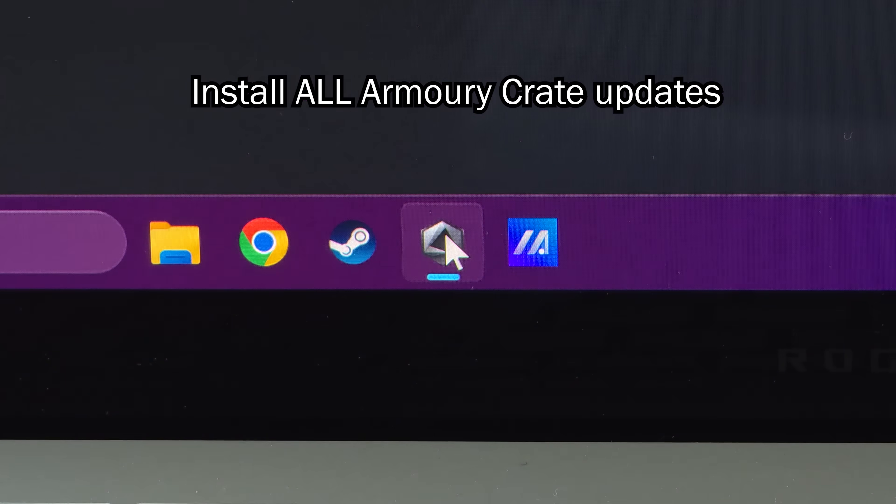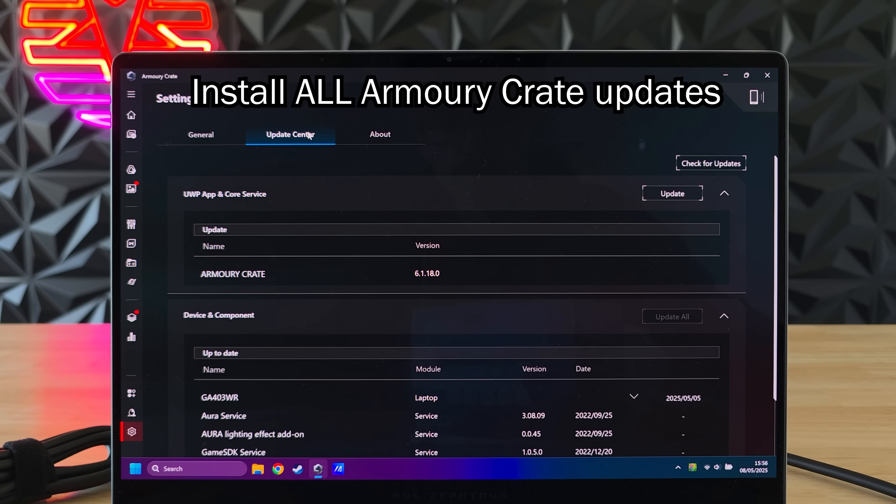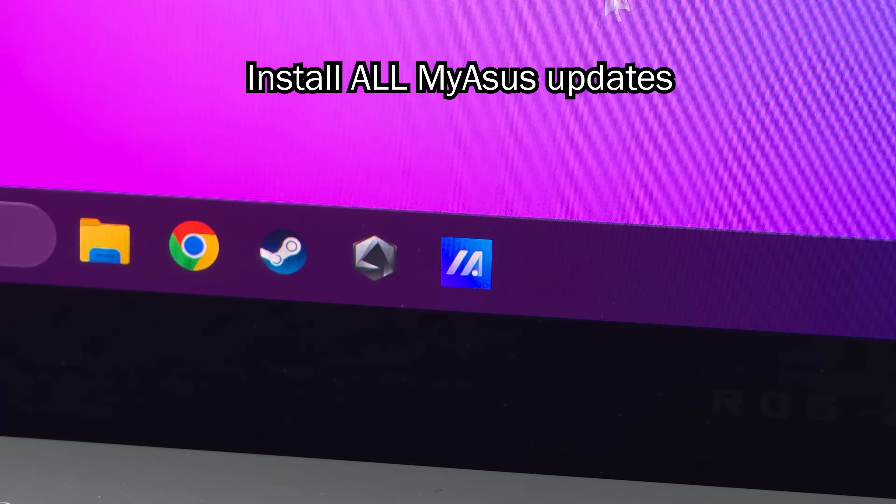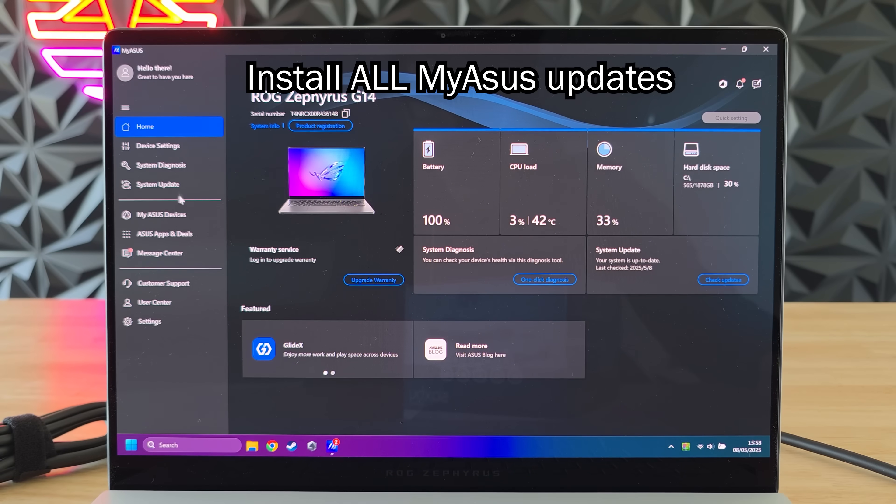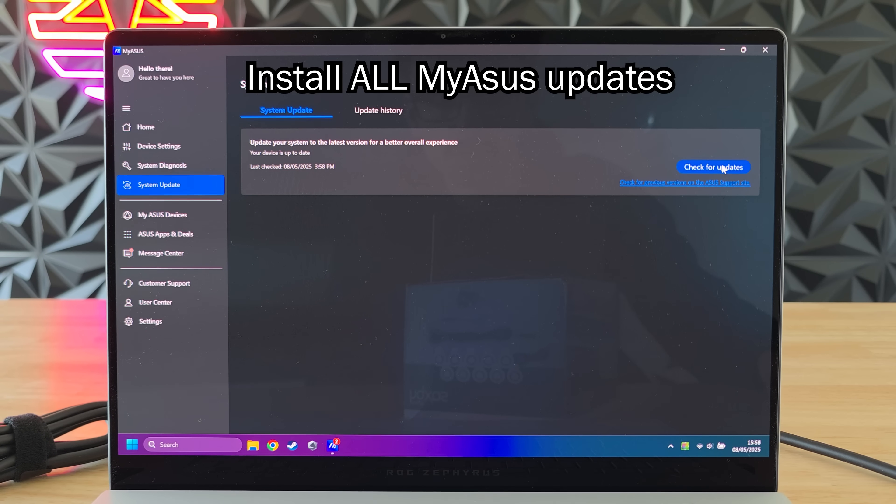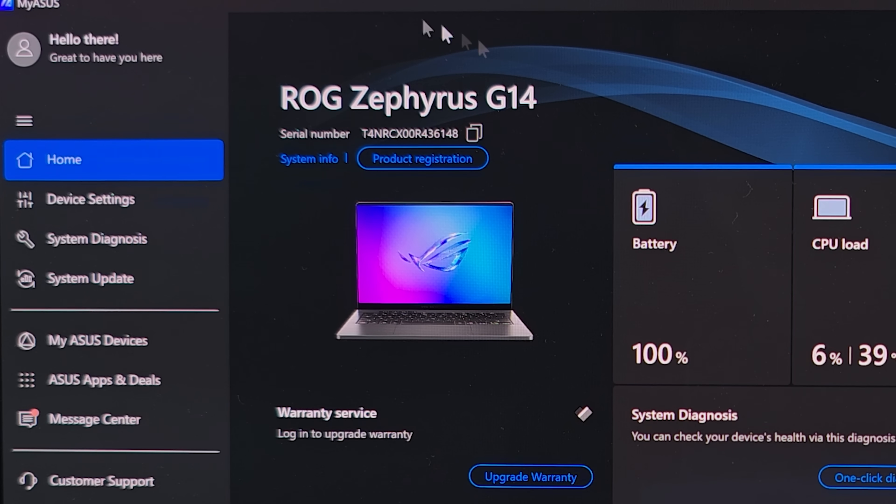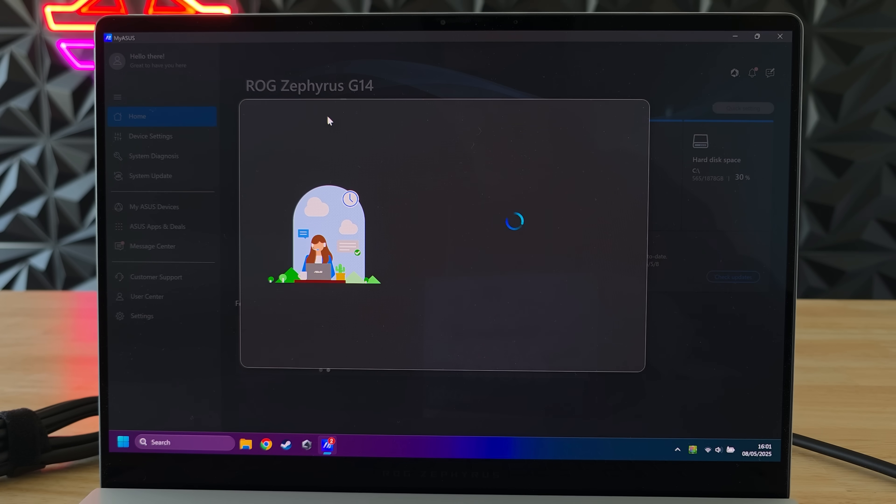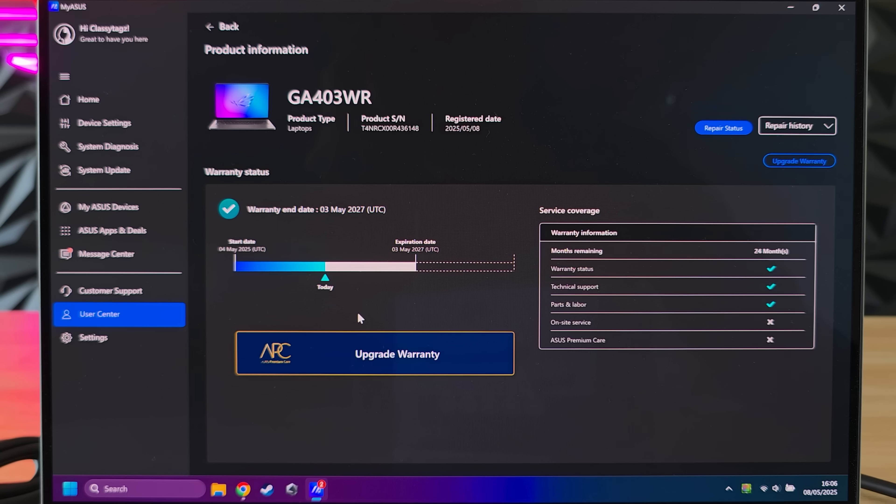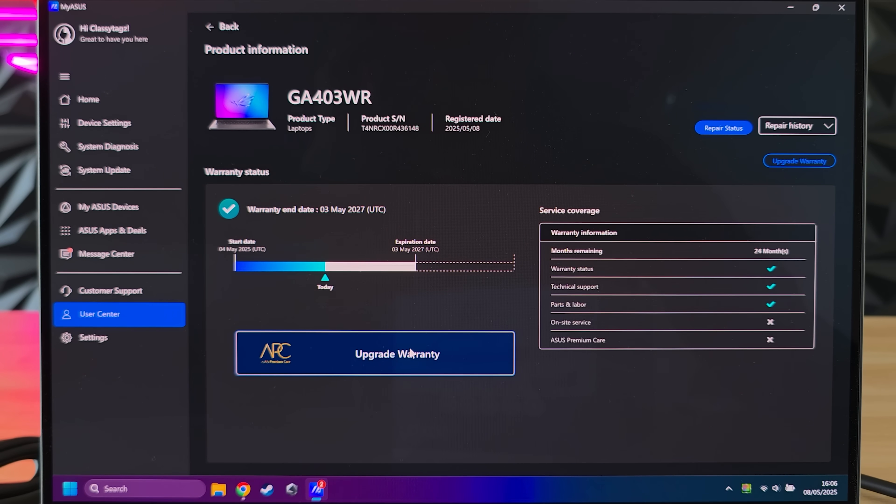Then we'll open up Armory Crate and install all of the updates that are available in here. Sometimes there will also be some extra updates in the MyASUS app so do those as well. And while we're in MyASUS make sure to register your device so you can claim factory warranty if something happens to it. Once we remove the MyASUS app you cannot do this anymore so make sure to do it now.